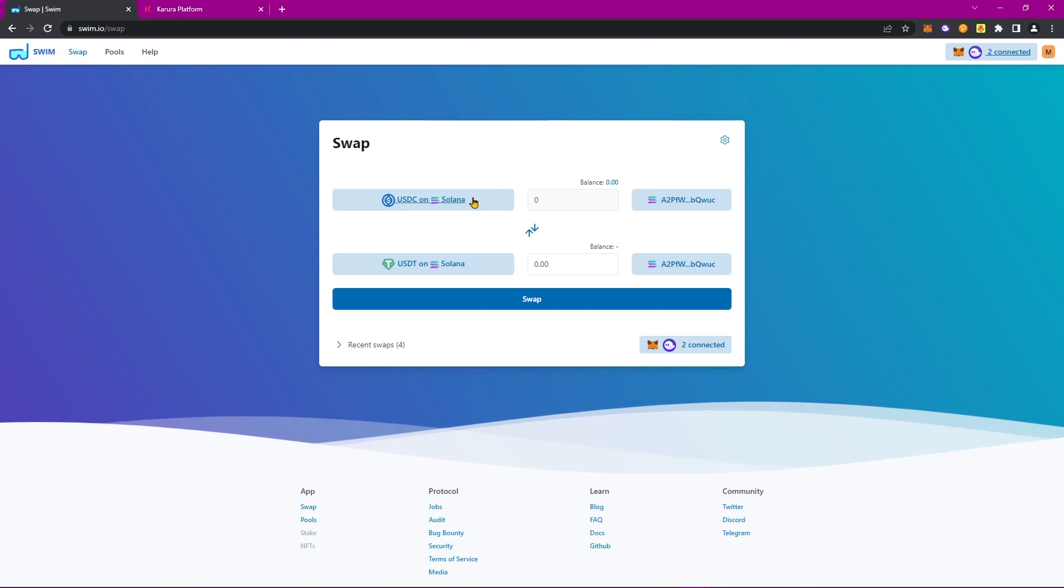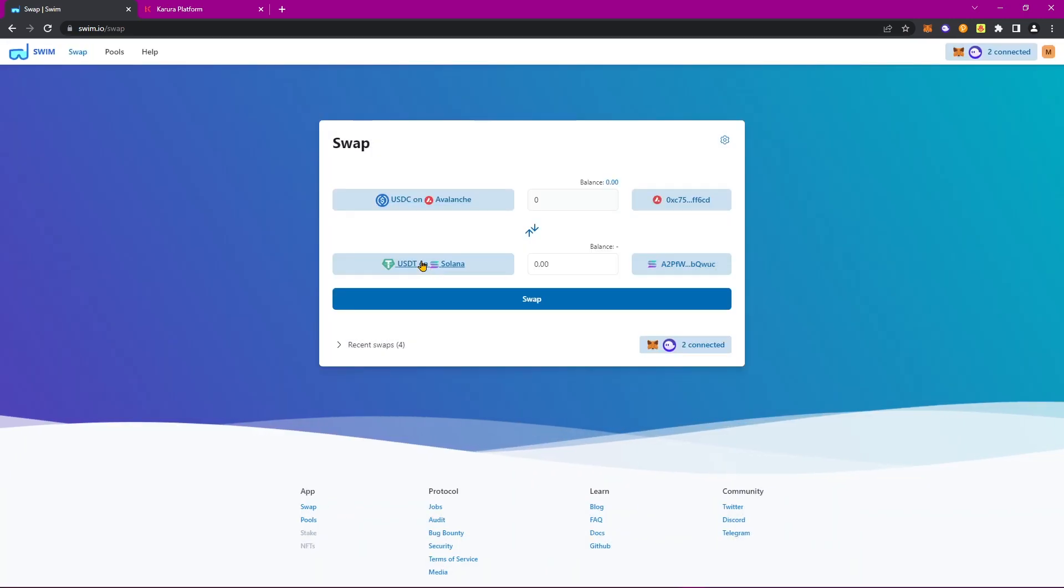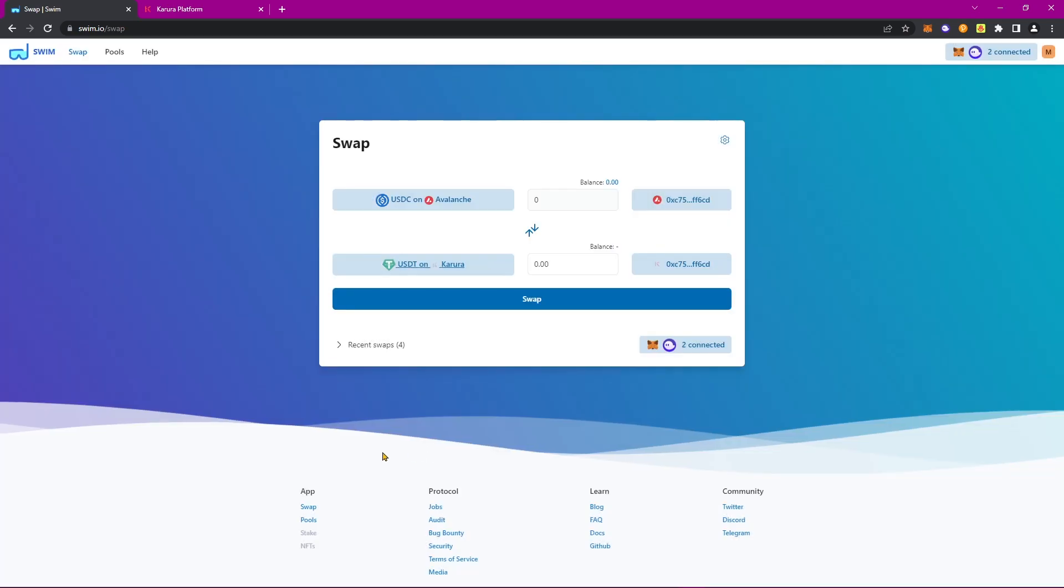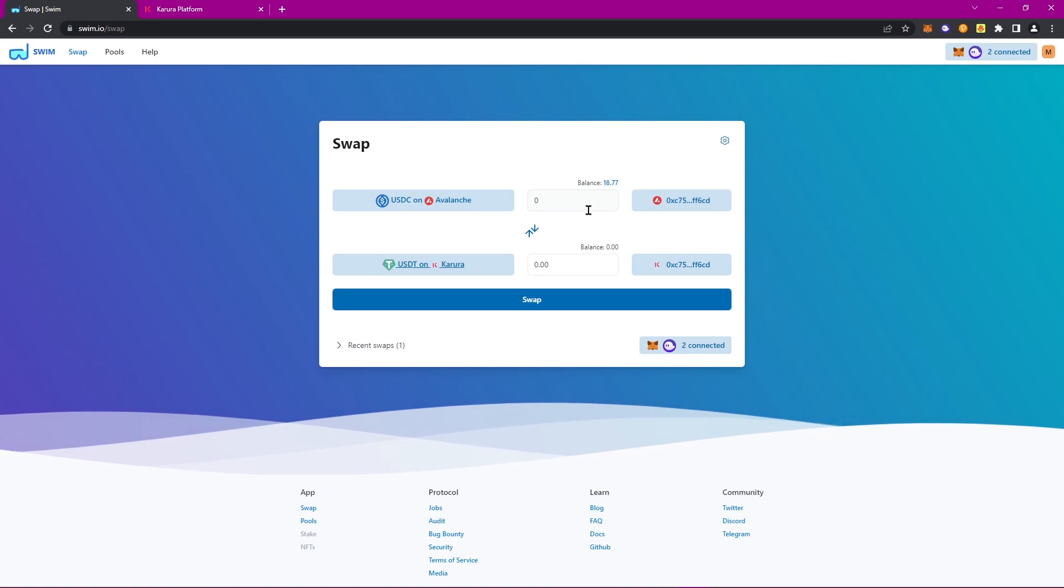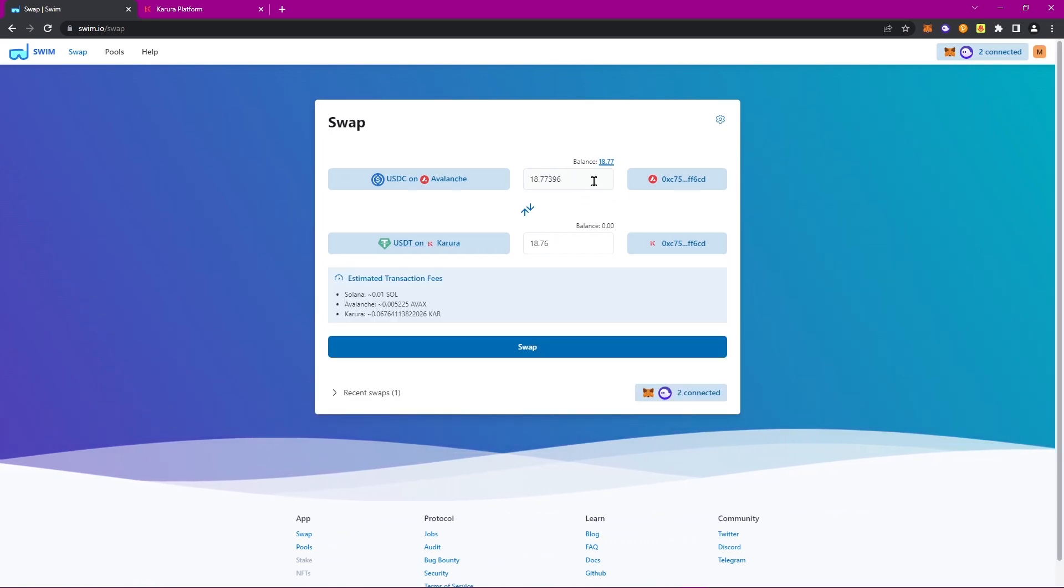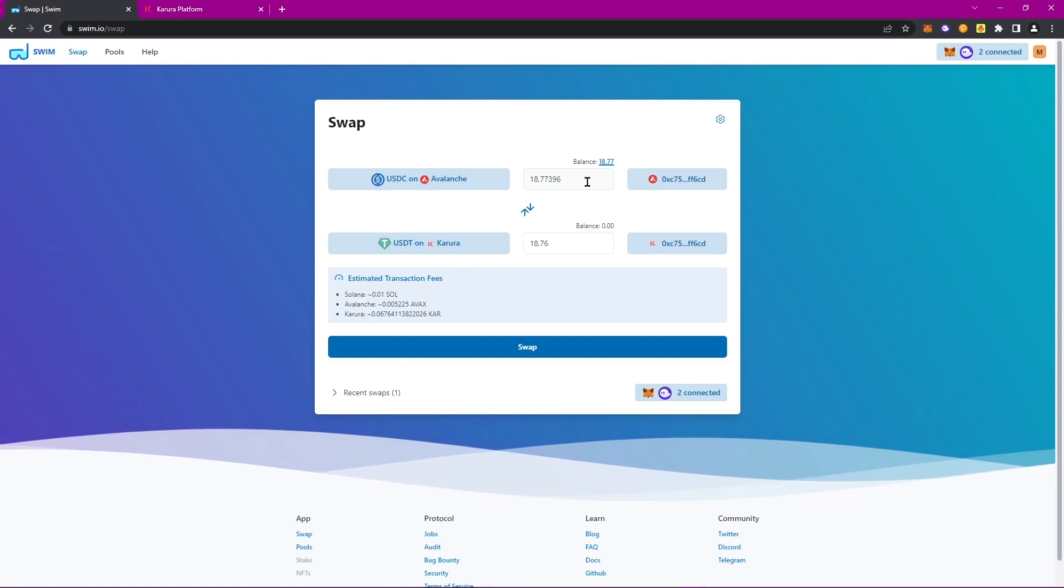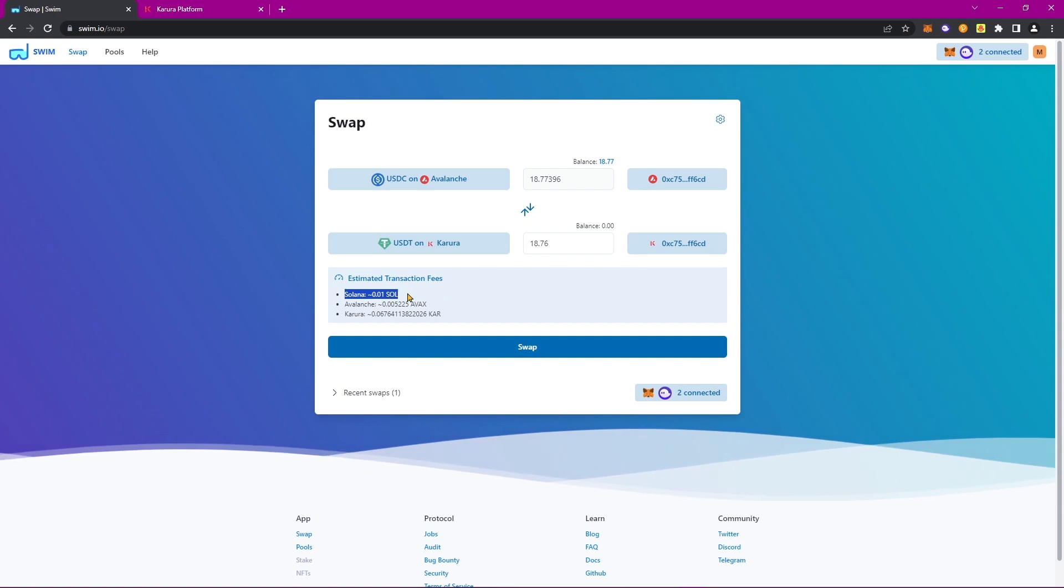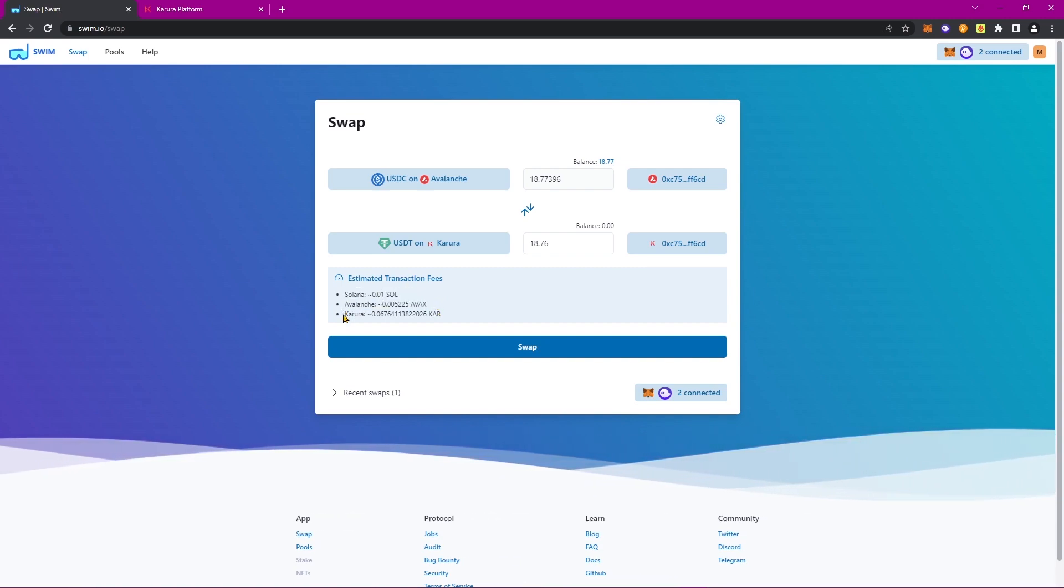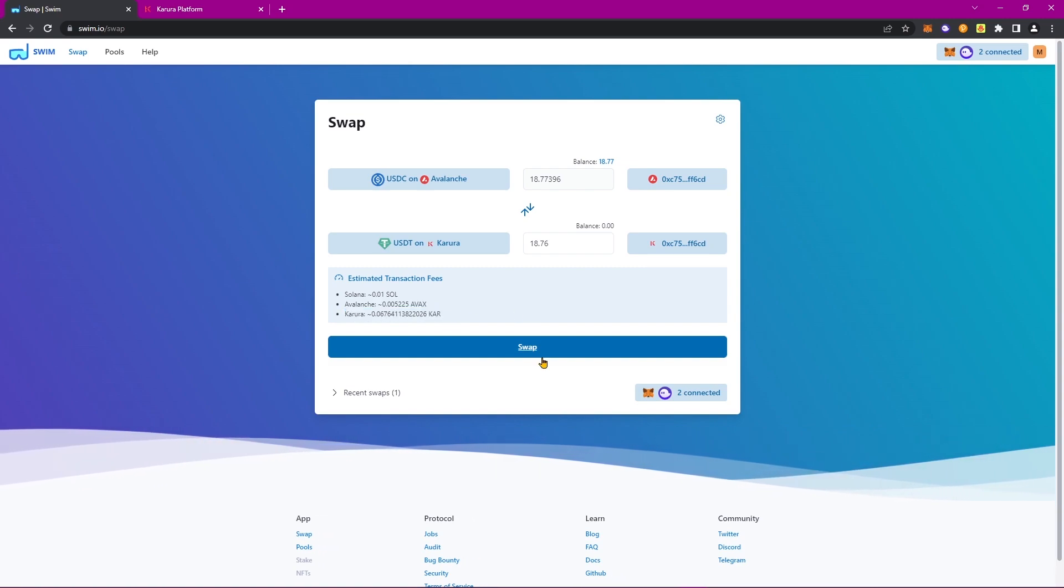USDC from Avalanche to USDT on Karura. As you can see, I have about $19 worth of USDC on Avalanche. So let's go ahead and select that to transfer all of it over. And as you can see, we have the estimated transaction fees, transaction fees on Solana, transaction fees on Avalanche, and of course, transaction fees on Karura. Let's go ahead and click Swap.